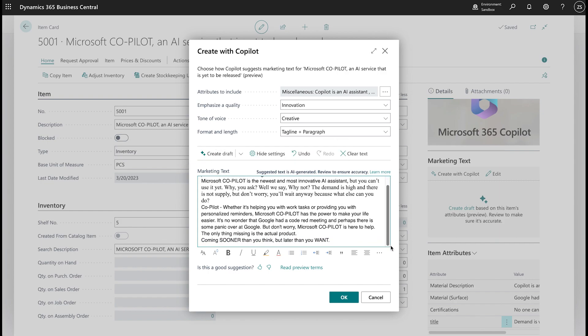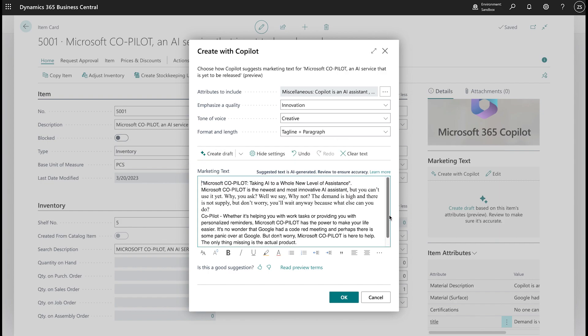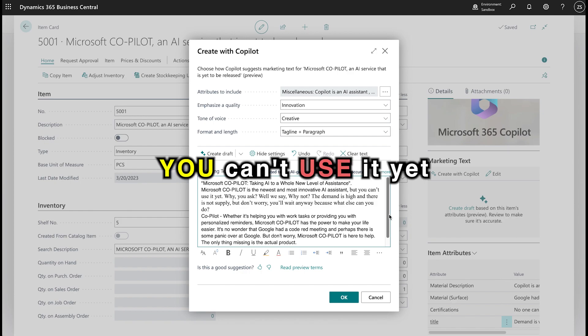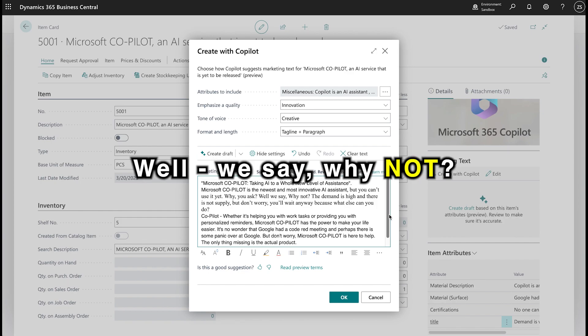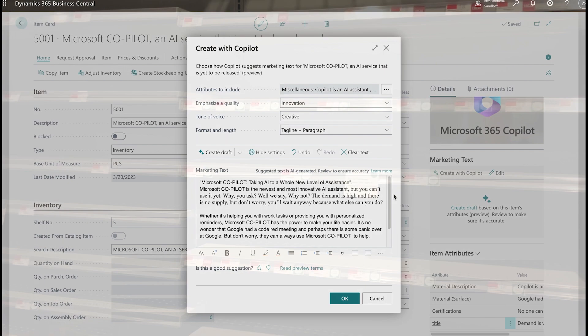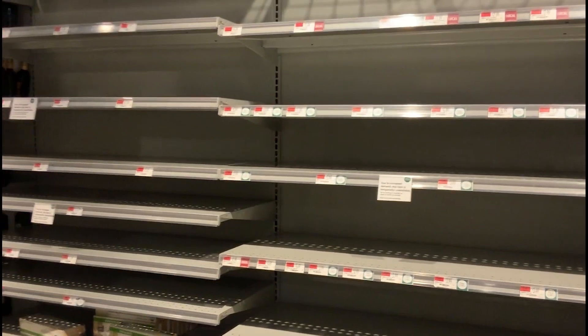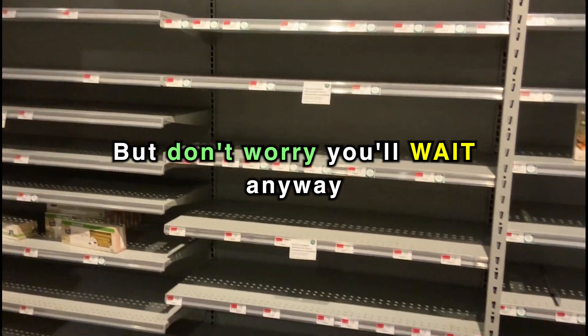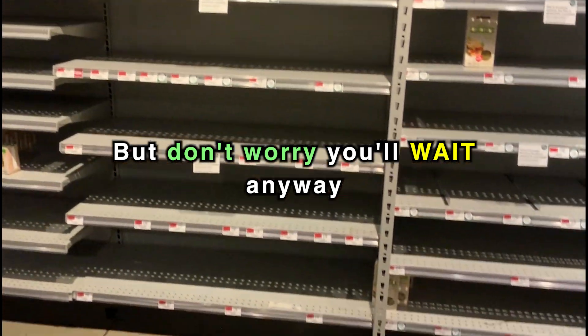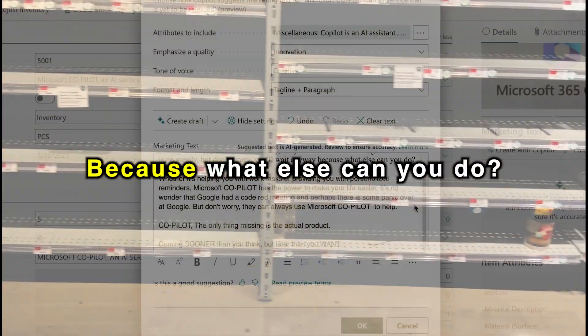Microsoft Copilot is the newest and most innovative AI assistant, but you can't use it yet. Why, you ask? Well, we say, why not? The demand is high, and there is no supply. But don't worry, you'll wait anyway, because what else can you do?